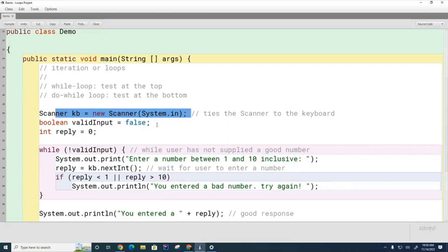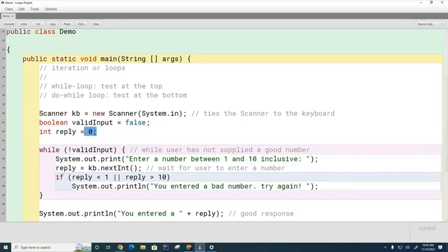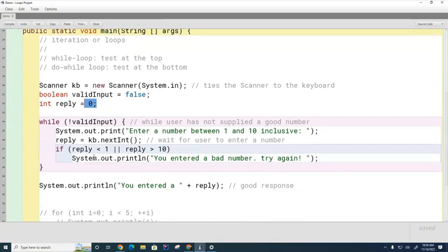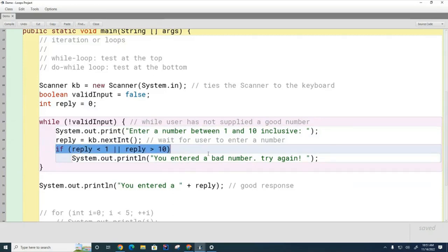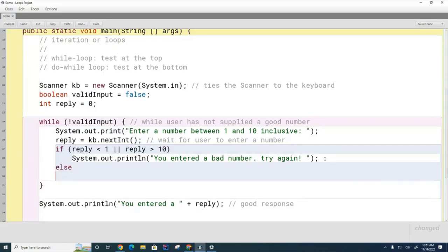So I'm setting up my scanner, creating a flag to tell me when I've got good data — initially I don't. I'm using reply to store what the user enters. The loop continuously asks the user to enter a number between 1 and 10 inclusive, checks it, and if too small or too big it asks again. I've forgotten one more thing: if they enter a good number, I need to leave the loop — so I just set validInput to true, which allows me to exit.